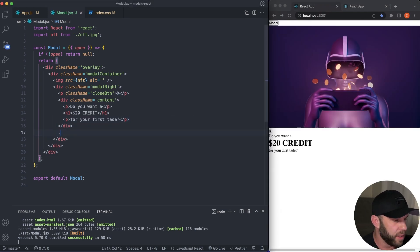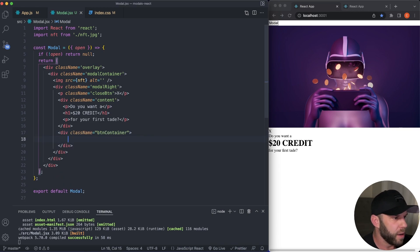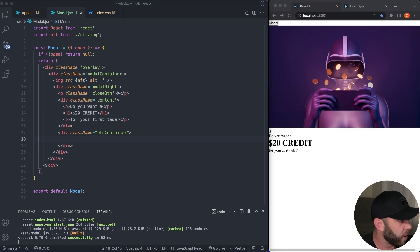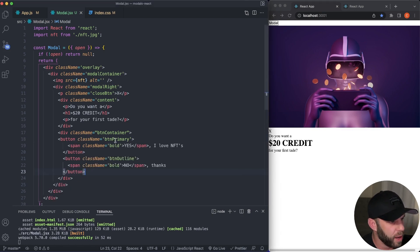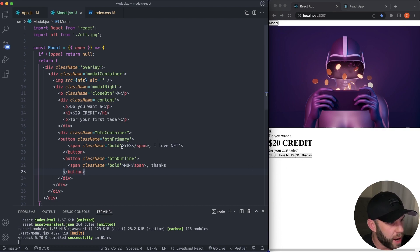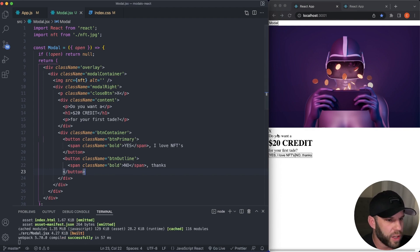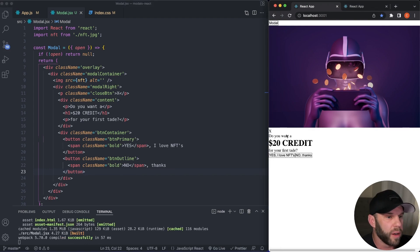And just below this content div, let's add a button container. There we go. And for our buttons, we're going to have two buttons. We want a button primary, then also a button outline, and then just a span with a className of bold around the yes and around the no. So let's go ahead and hook up our close button and give this some closing functionality.